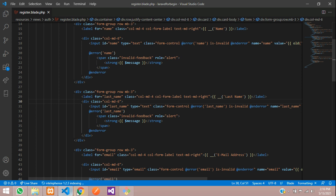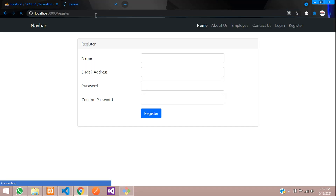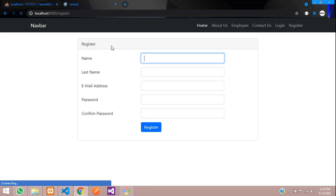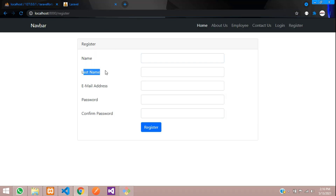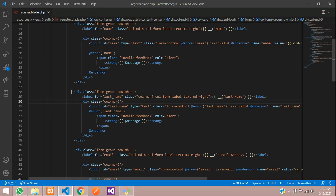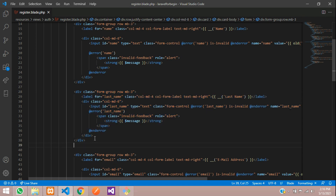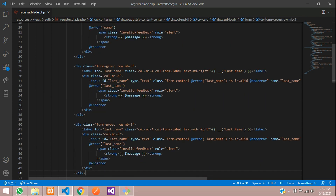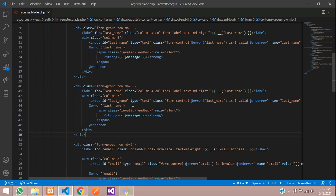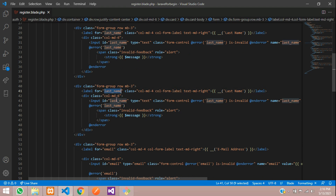Let's see the output. Refresh and you can see the last name field has appeared — perfect. Now let's add the phone number field as well. Copy the last name block and paste it to start creating the phone field.